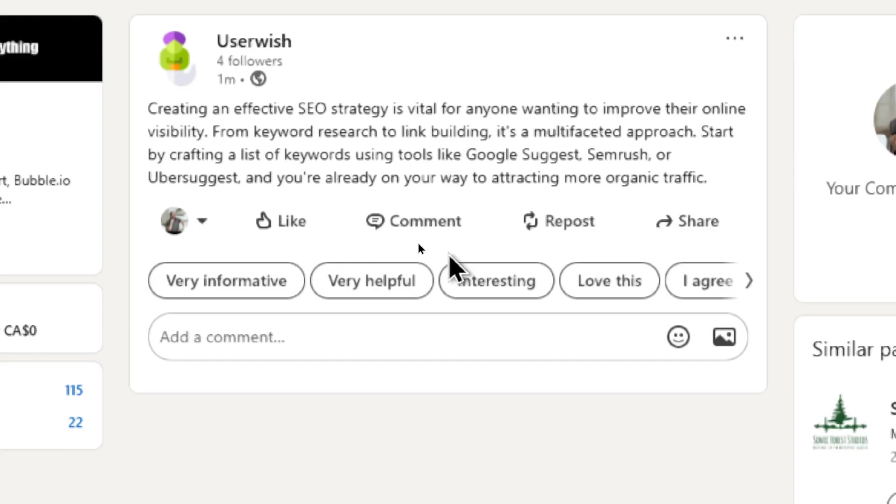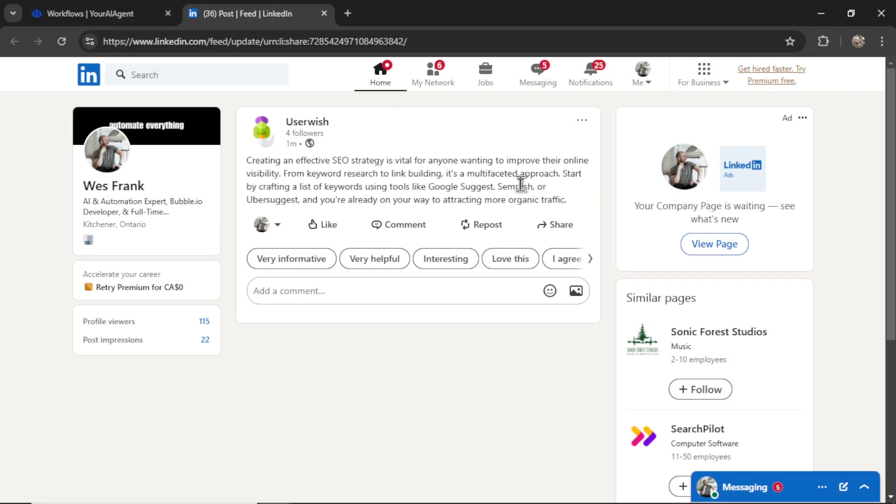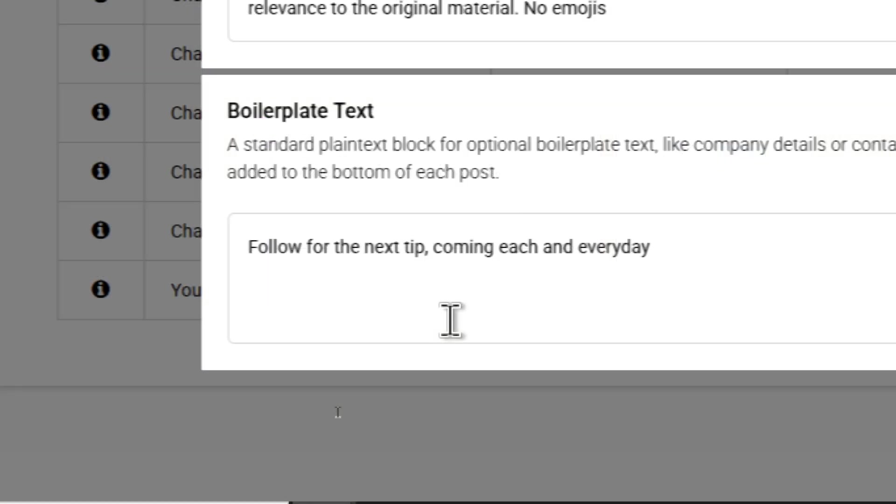Start by crafting a list of keywords using tools like Google Suggest, SEMrush, or Ubersuggest. And then you're already on your way to attracting more organic traffic. This is perfect for my audience. It's crafted a nice short post out of that article's text.